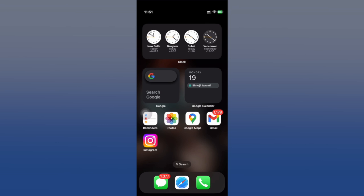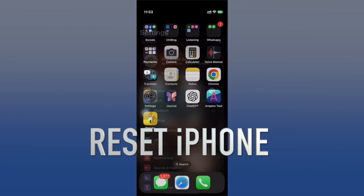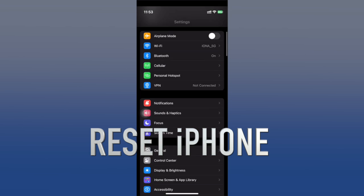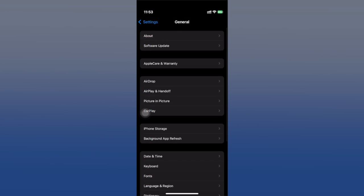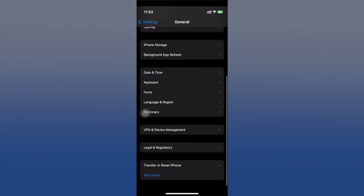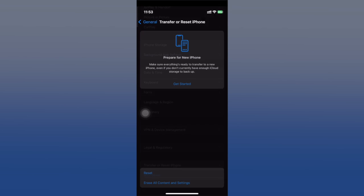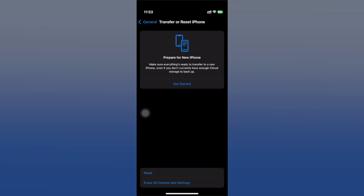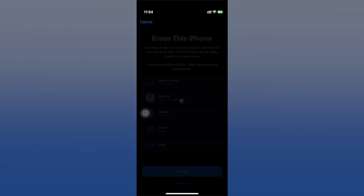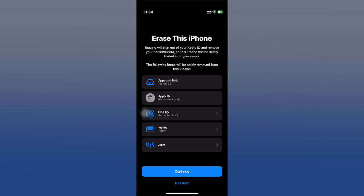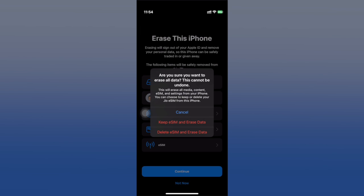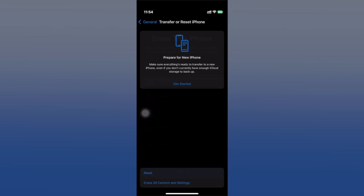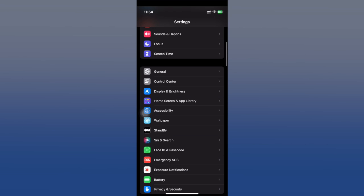Next up, reset and restore your iPhone. This is a more drastic measure, but sometimes a factory reset can be the ultimate cache cleaner. Remember to back up your data before proceeding, and after the process is done you can restore everything from your backup — and the caches will be gone.